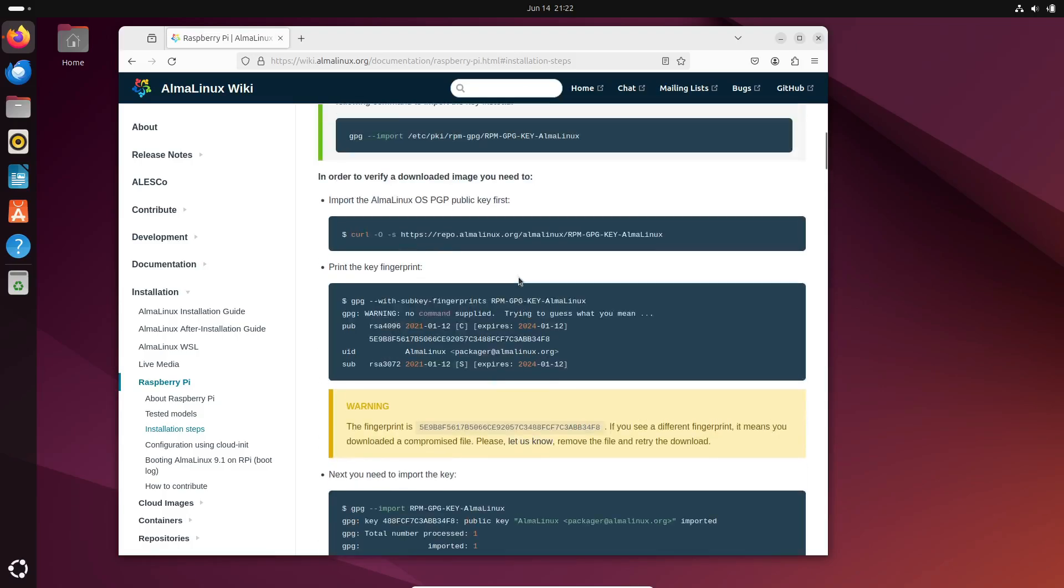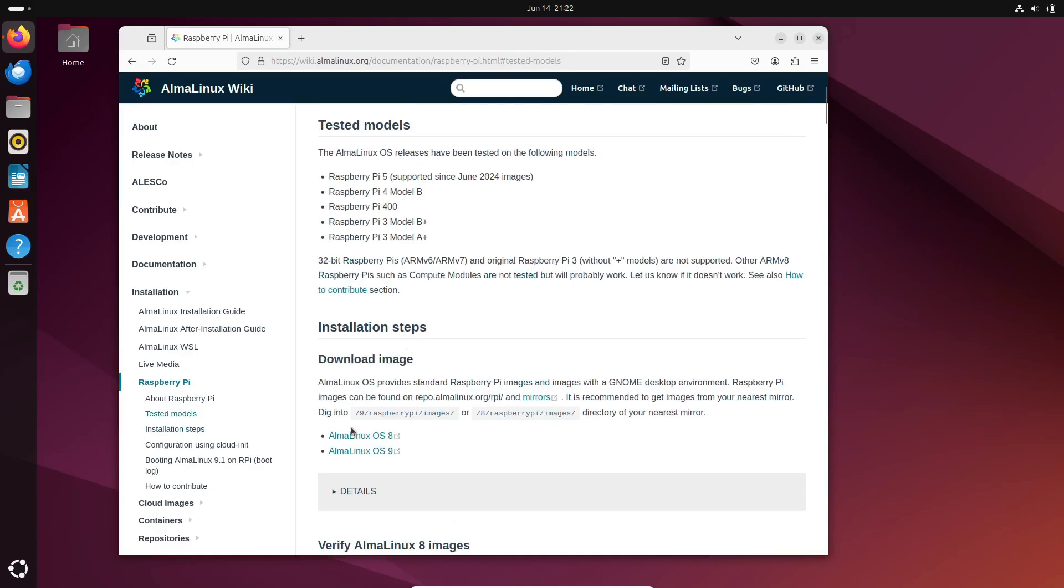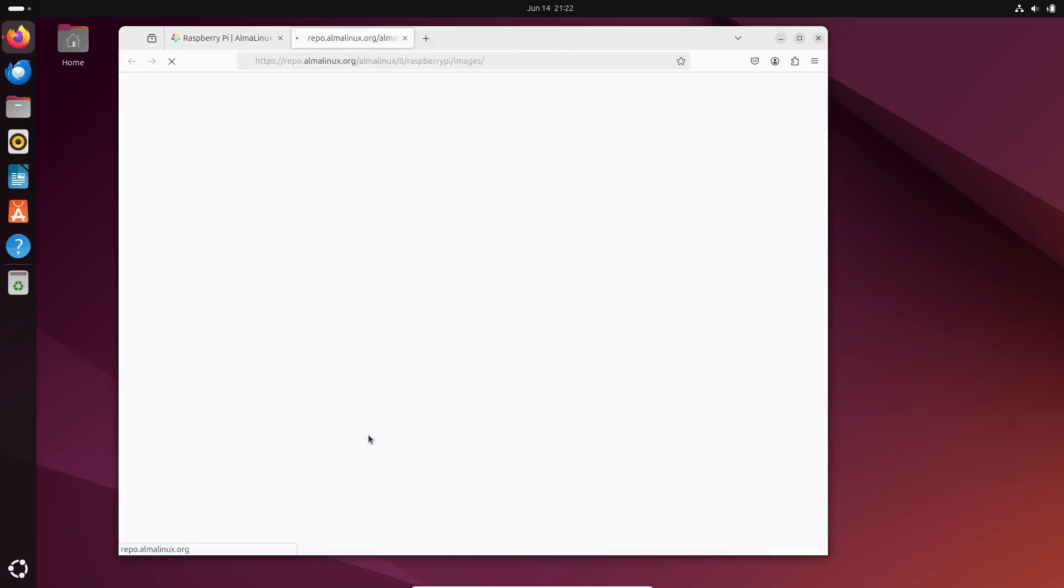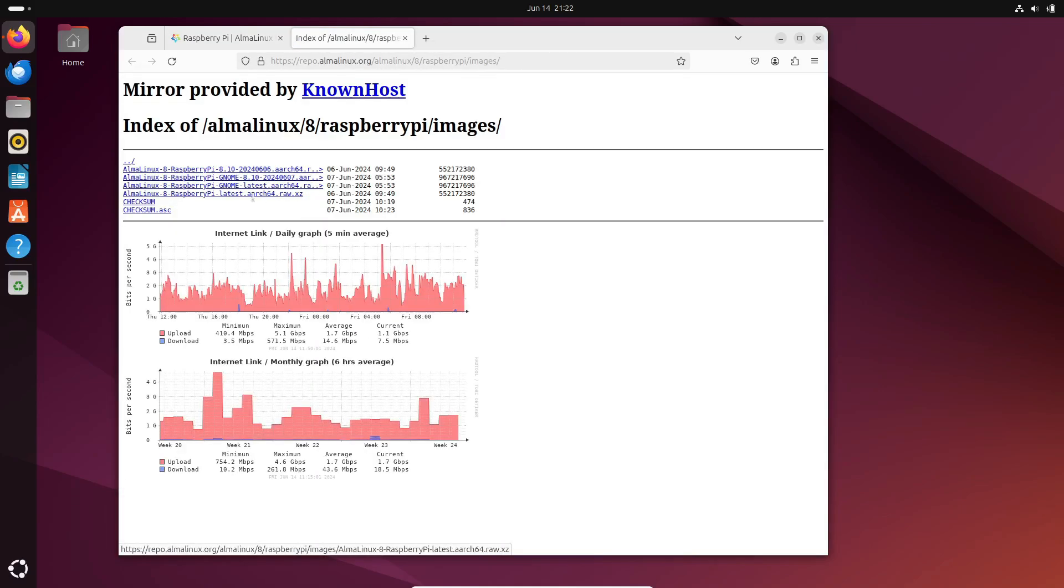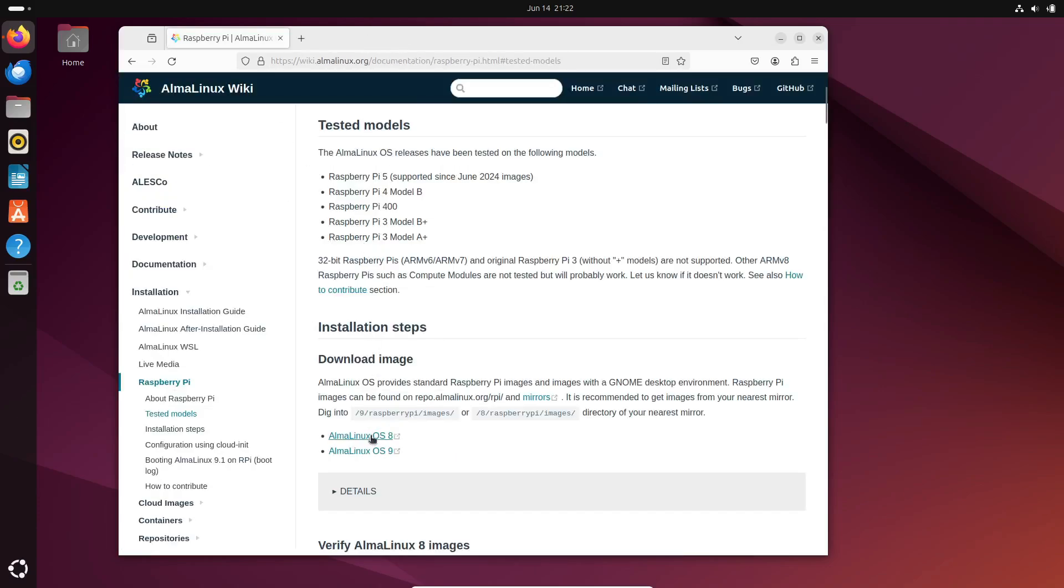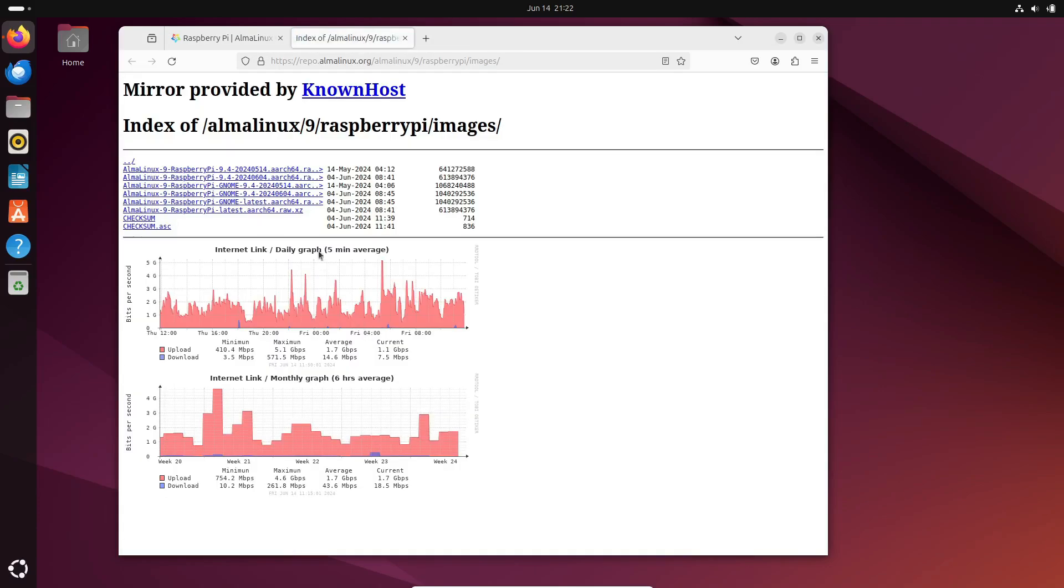AlmaLinux OS for Raspberry Pi uses Wayland as the default session for the Gnome 40.4 desktop. And if you're wondering about the login credentials, it's pretty straightforward. Just use the username and password, AlmaLinux.